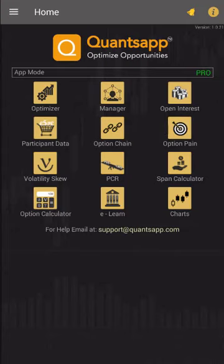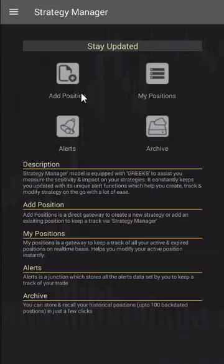In this video we are going to learn about how to add a predefined strategy in strategy manager. Strategy manager is all about tracking the P&L of your strategy, setting alerts, and looking at the greeks for the strategy, which can help you manage the strategy better. We'll click on strategy manager.